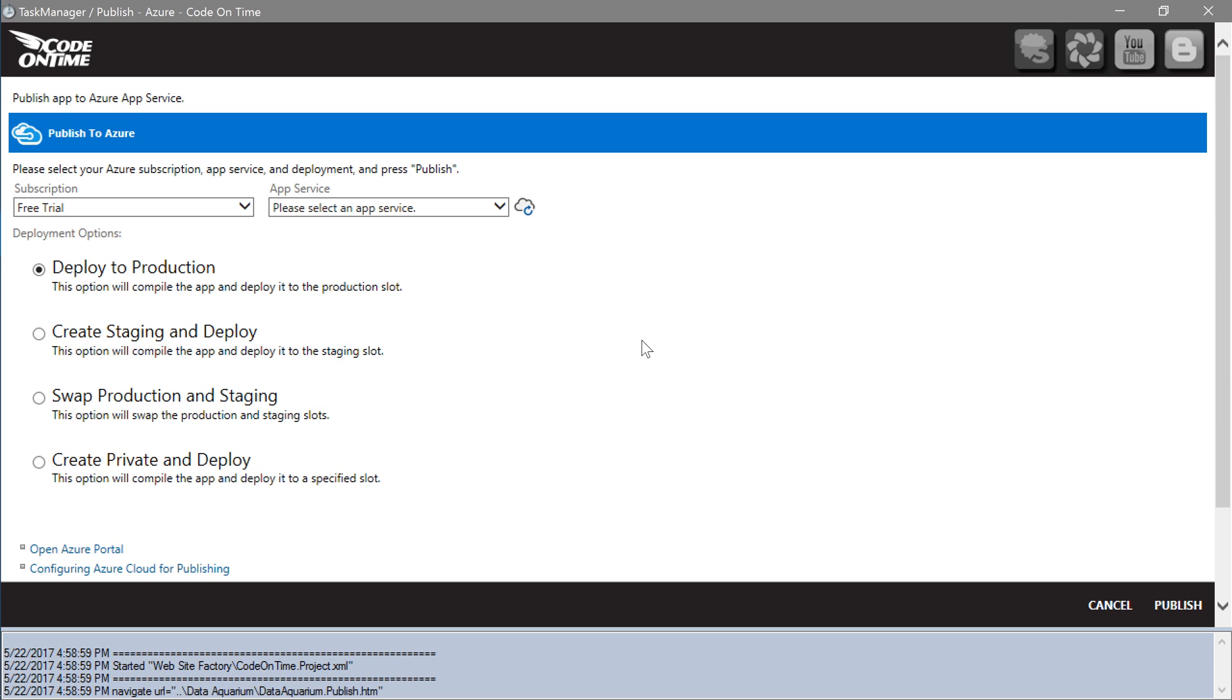Finally, let's deploy our app to the app service we created. In Code on Time Application Generator, press the Refresh icon next to the App Service dropdown.